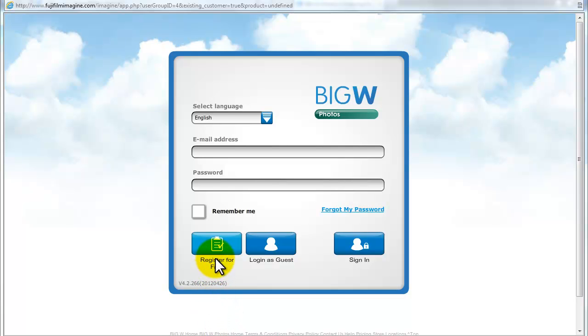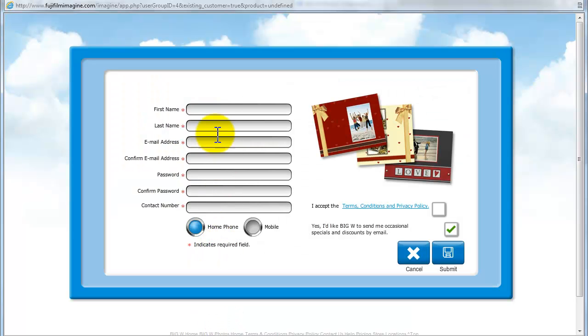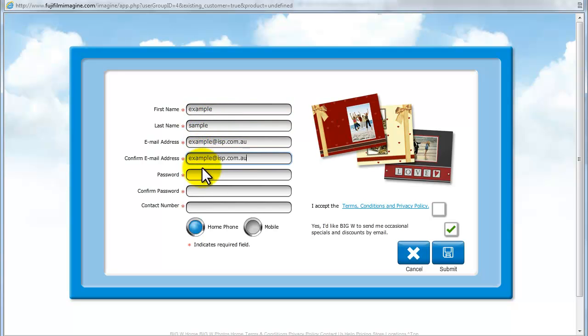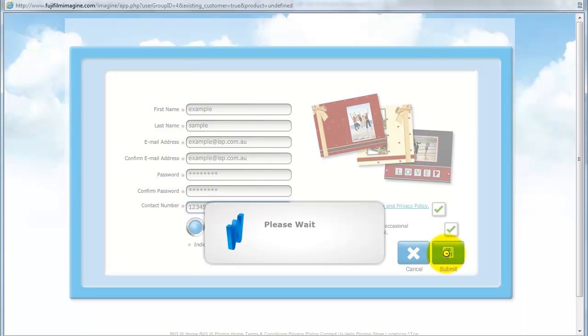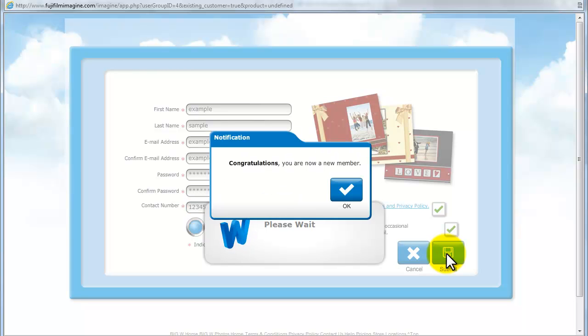tick Register for free and fill out the required details: first name, last name, email address, password, and contact message. You will need to confirm both your email address and your password. You will also need to accept the terms and conditions.